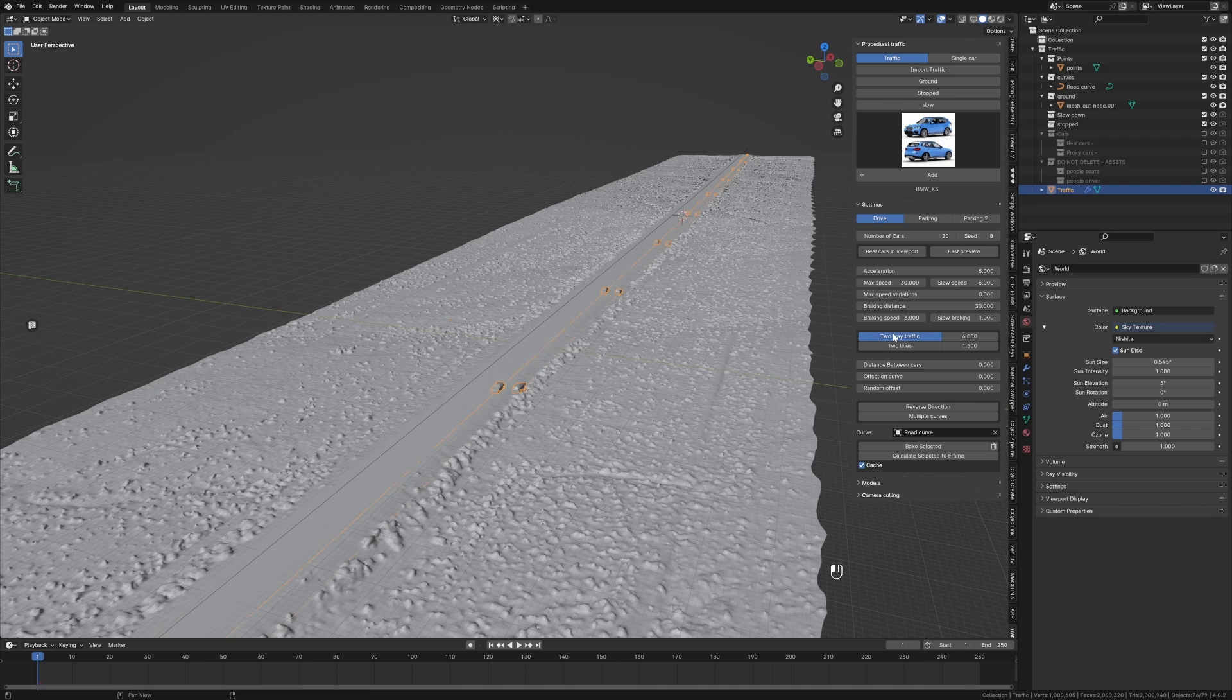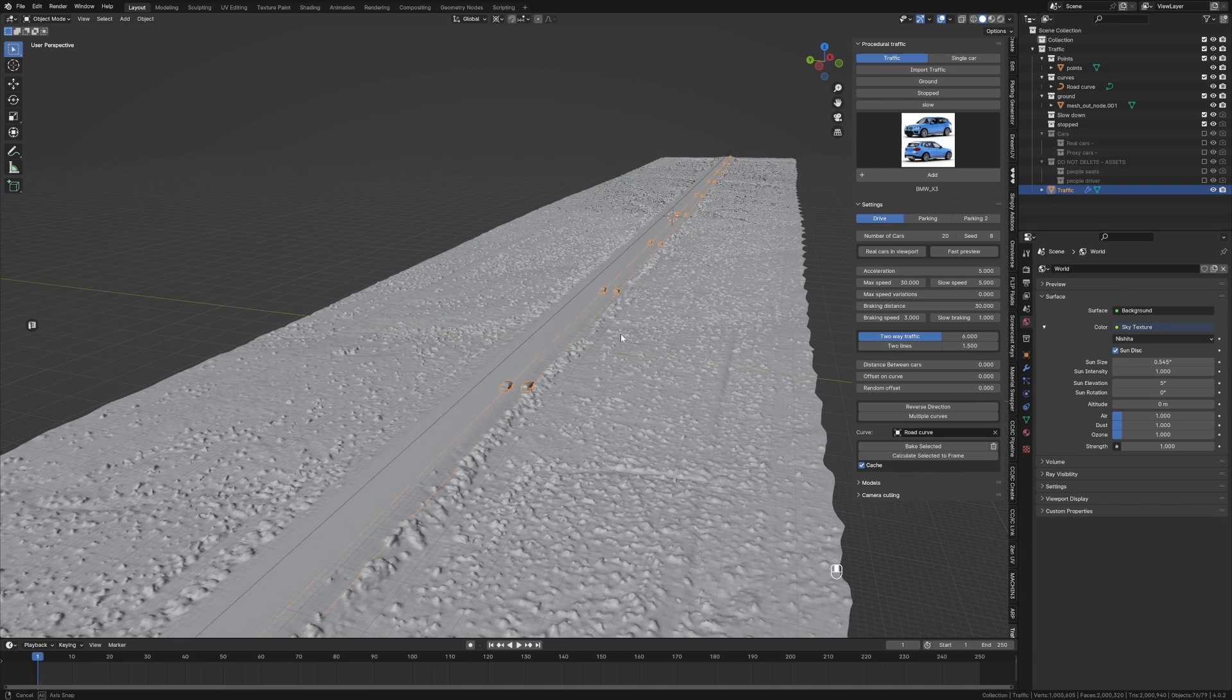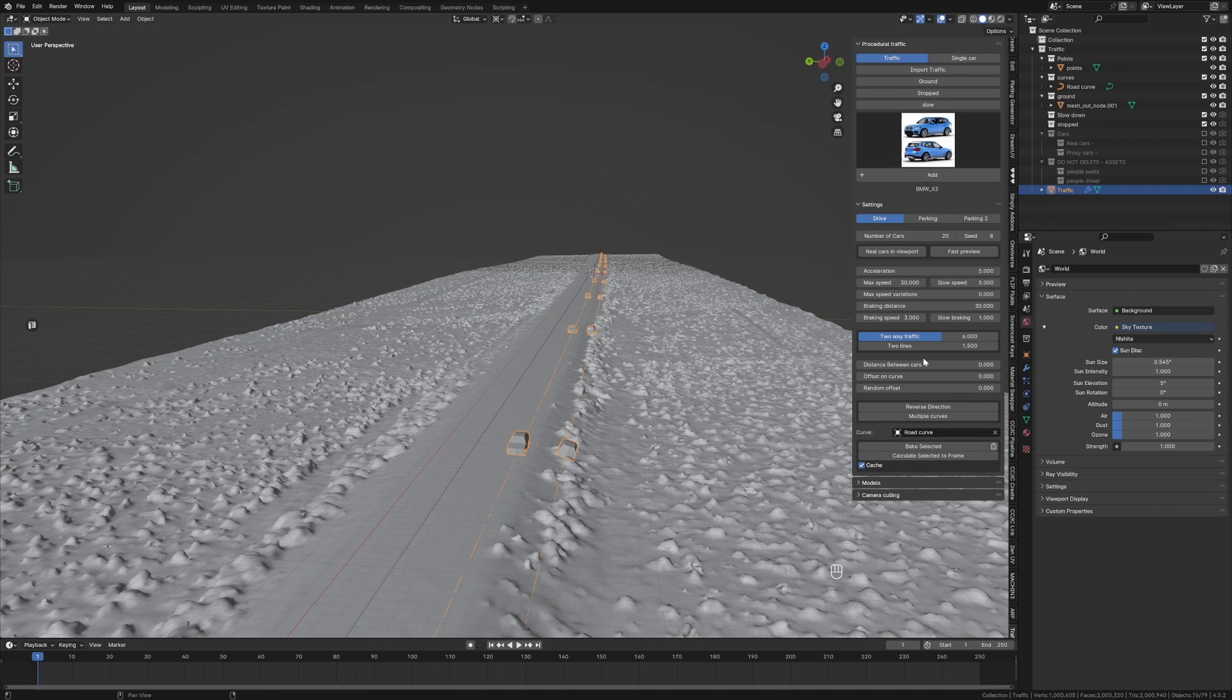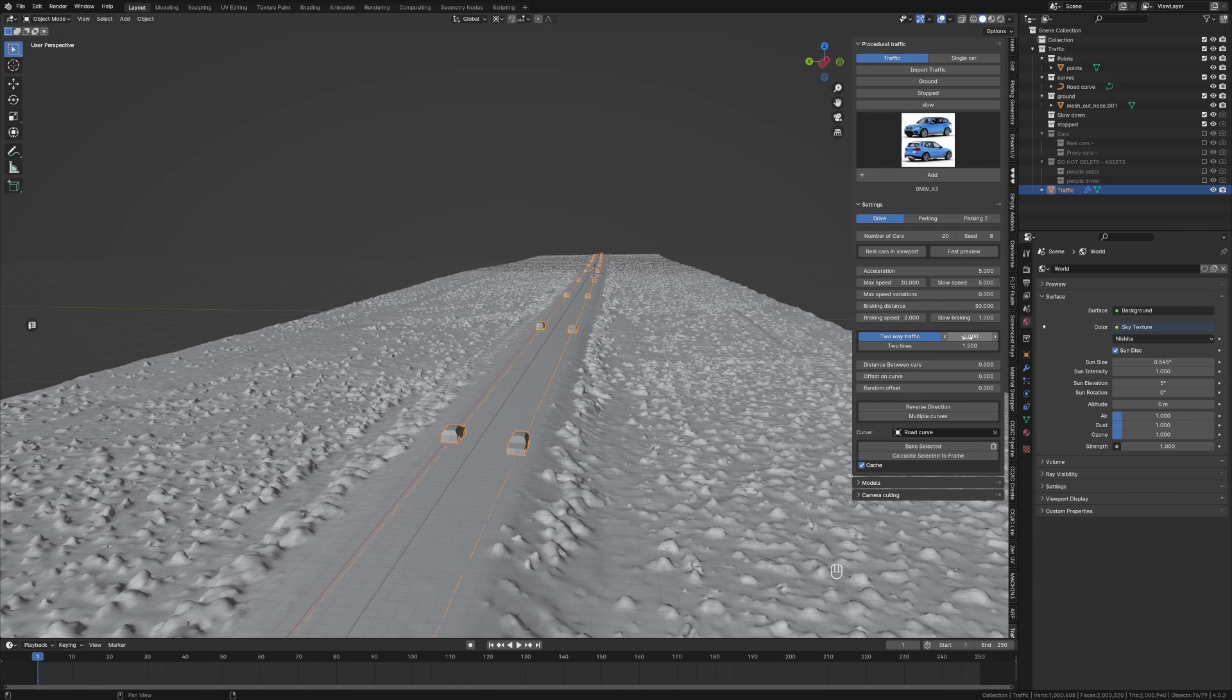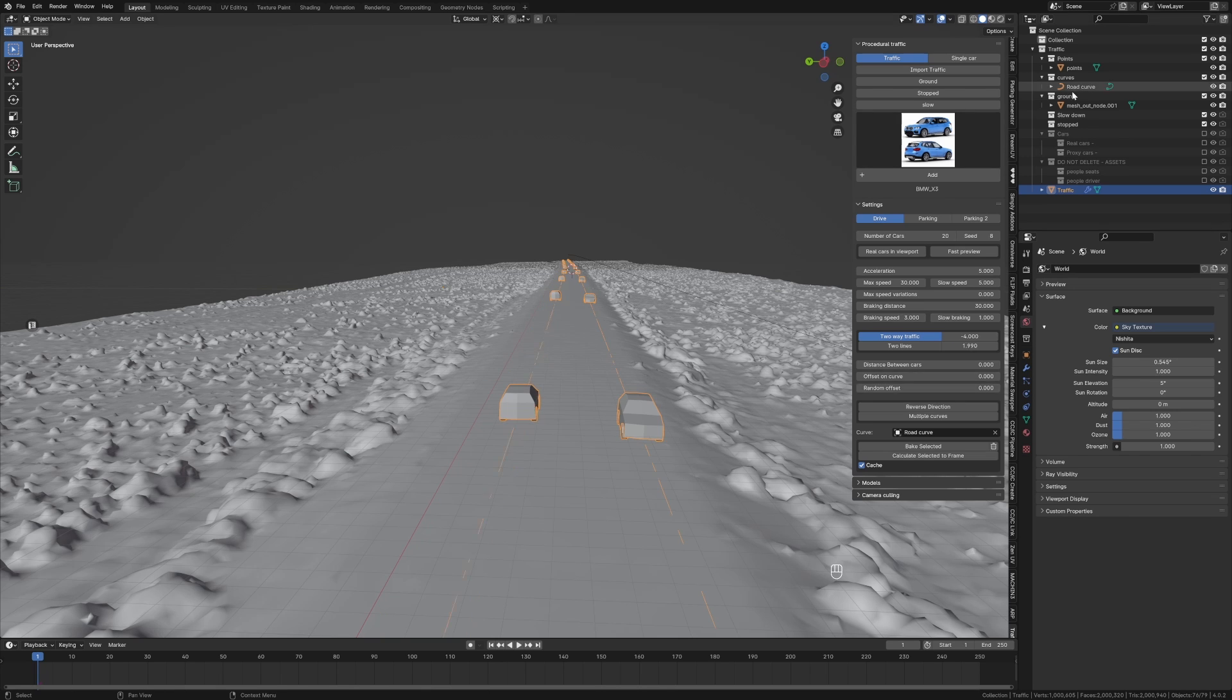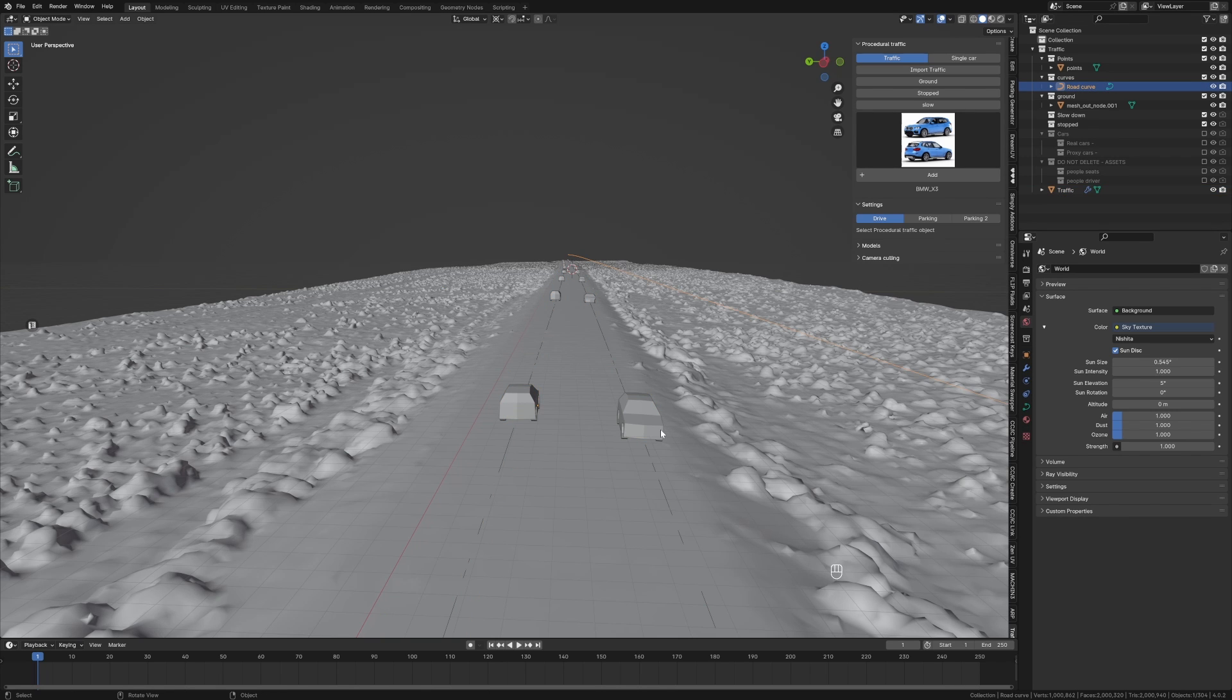Let's come over into two-way traffic. So I'm going to click on that one and we can see that the traffic is on the wrong side. Minus six. Beautiful.